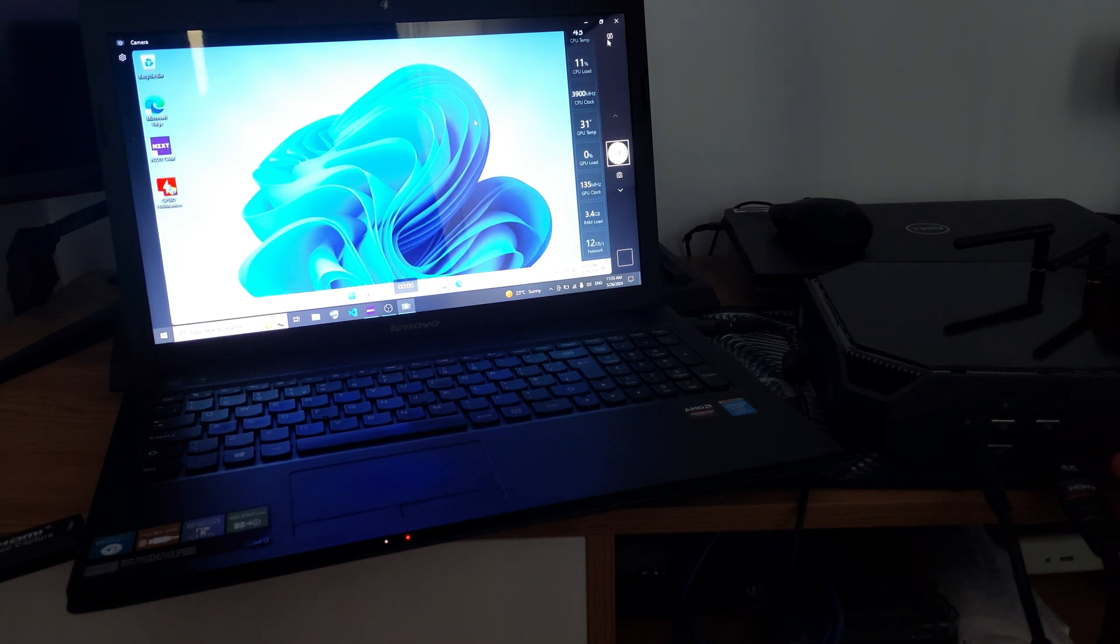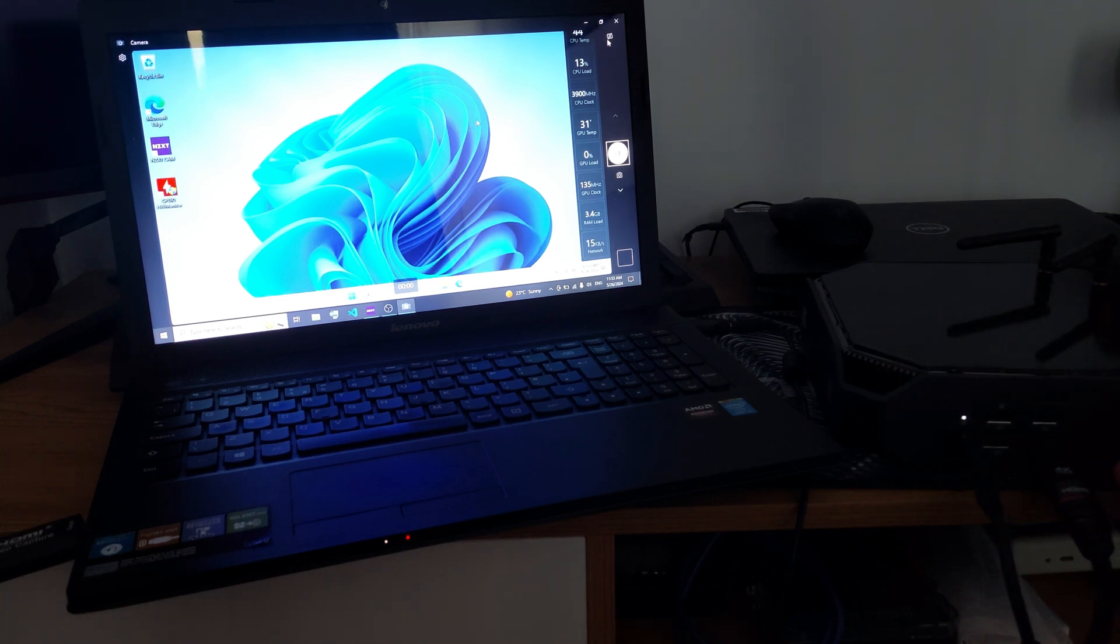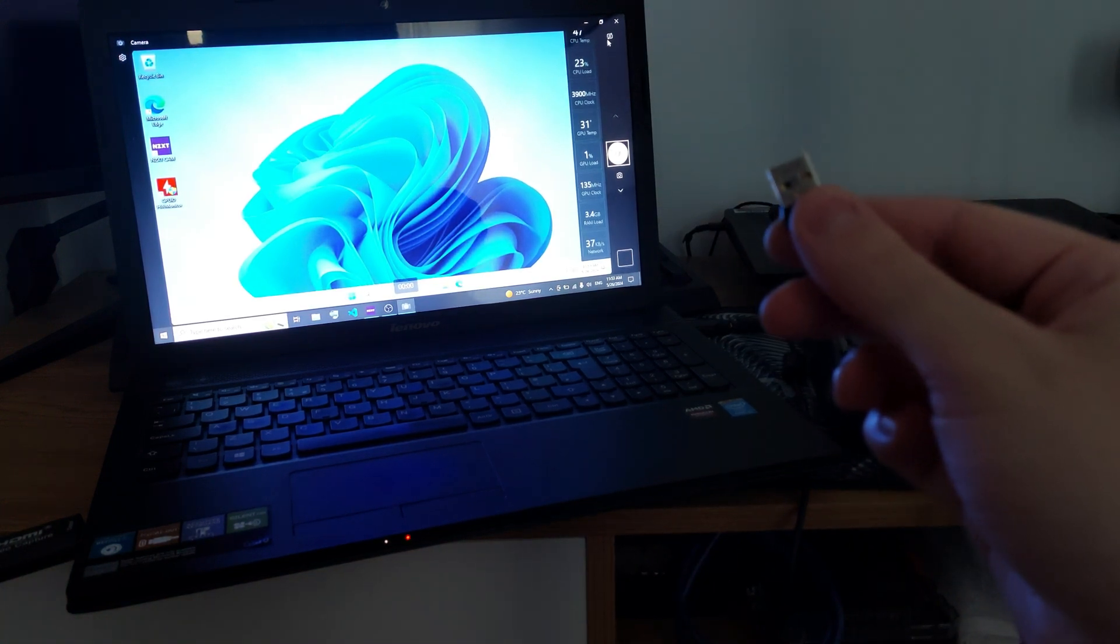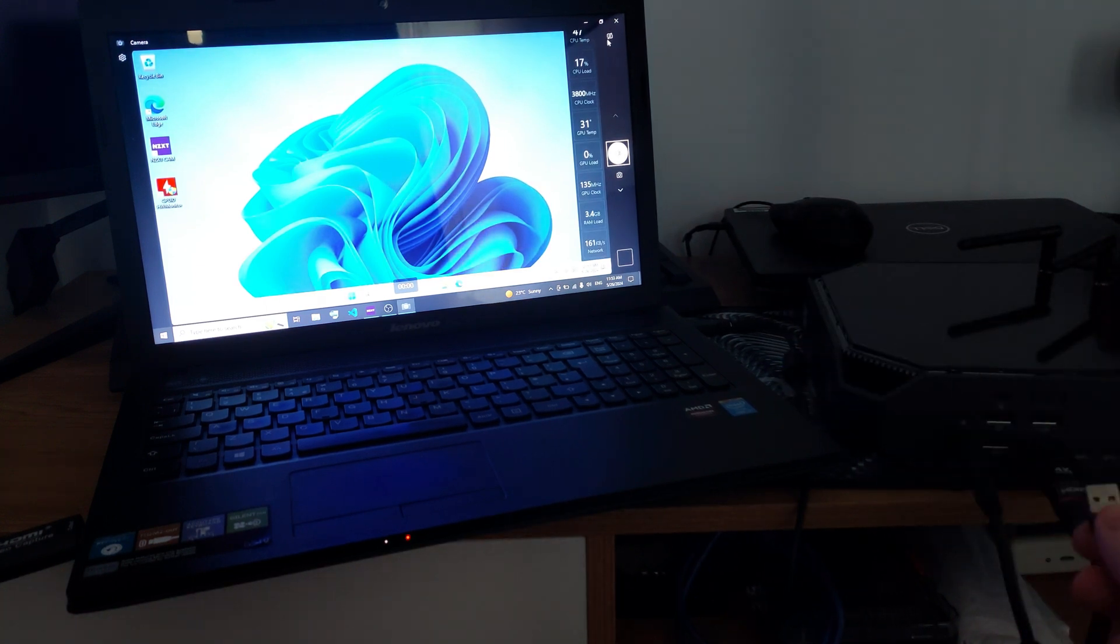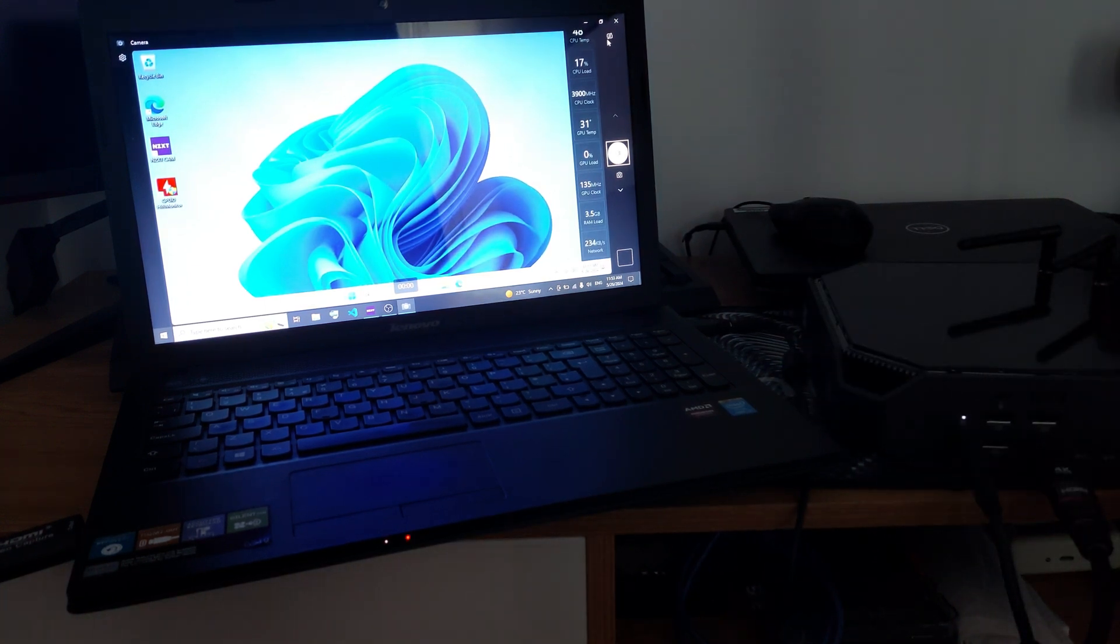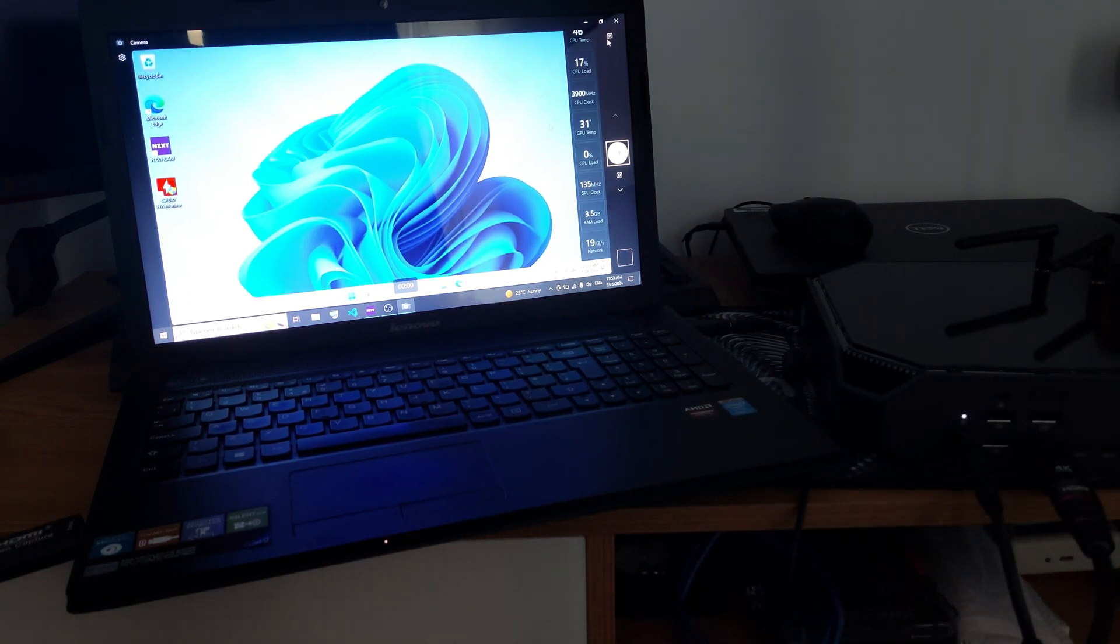If I remove the USB that is from the mouse, the mouse is not moving. So just to be sure that it's correct. Now it's moving again.